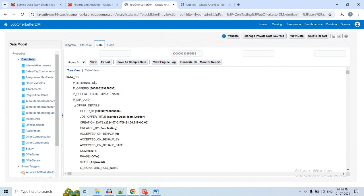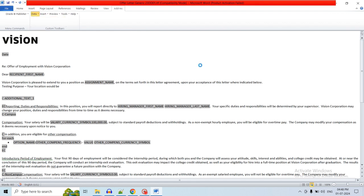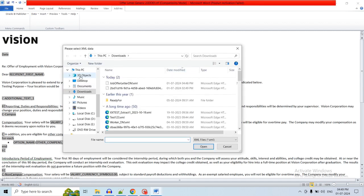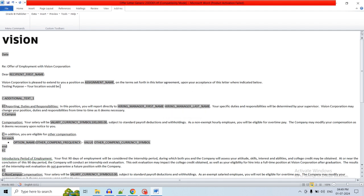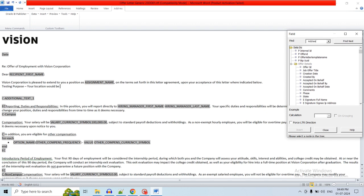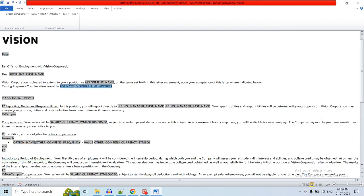Once the XML has been generated, export it and use it in the RTF file. Click the Export button, then go to the RTF file and load that XML in the BI Publisher plugin. Load the XML data and add the assignment location address tag. Go to Downloads and upload the XML. Once done, use the Insert Field button to add the respective tag — here we are adding the single-line address for the assignment location. Save and close the RTF file.